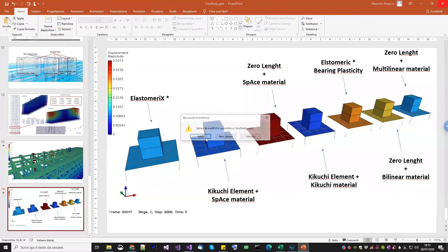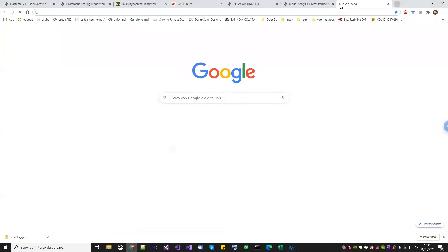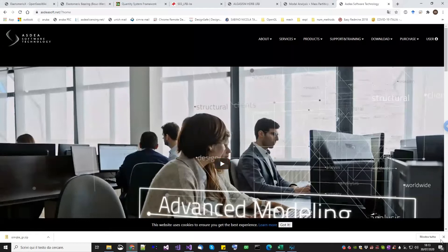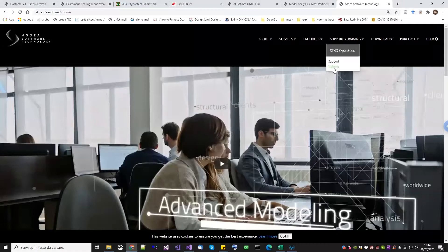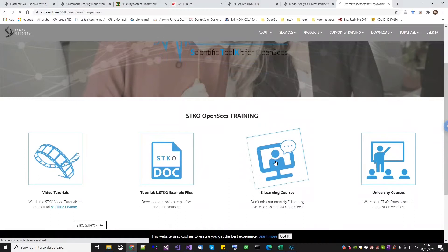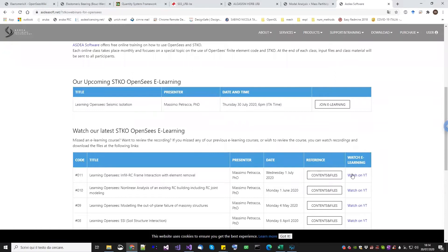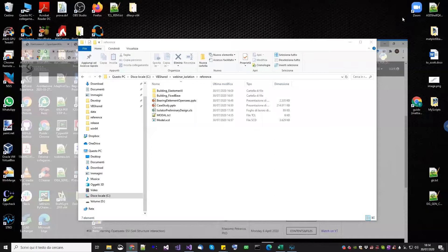There is a question: where can we find these files? All these files will be found by tomorrow on our website. Tomorrow you can just go on our website — go to support and training, then training, then e-learning courses. Here you have the upcoming webinar and all the previous webinars. For each one of them, you have a link on our YouTube channel to watch the recording and a button to download the contents files.